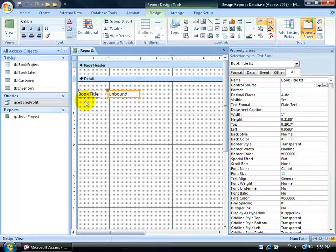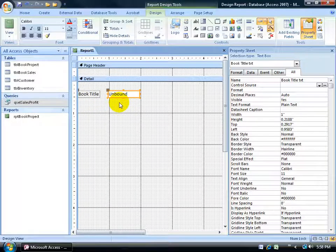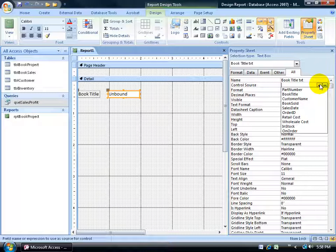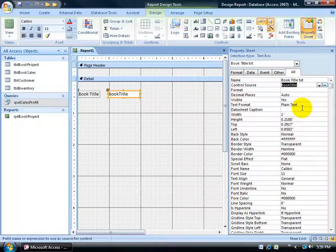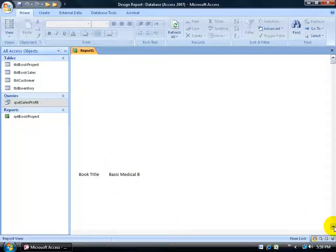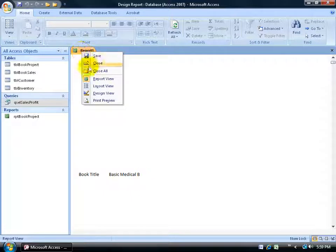Now that the label is defined, I want to assign the unbound text box to the book title field. Select it, come over on the All tab to Control Source, click the drop-down — it's pulling all the fields from the query this report is based upon — and select Book Title. Let's take it for a test drive: click the View button and go to Report View. There's the label and the record is pulling in. The problem is there's a lot of white space below, so I have to scroll down to see the next record.